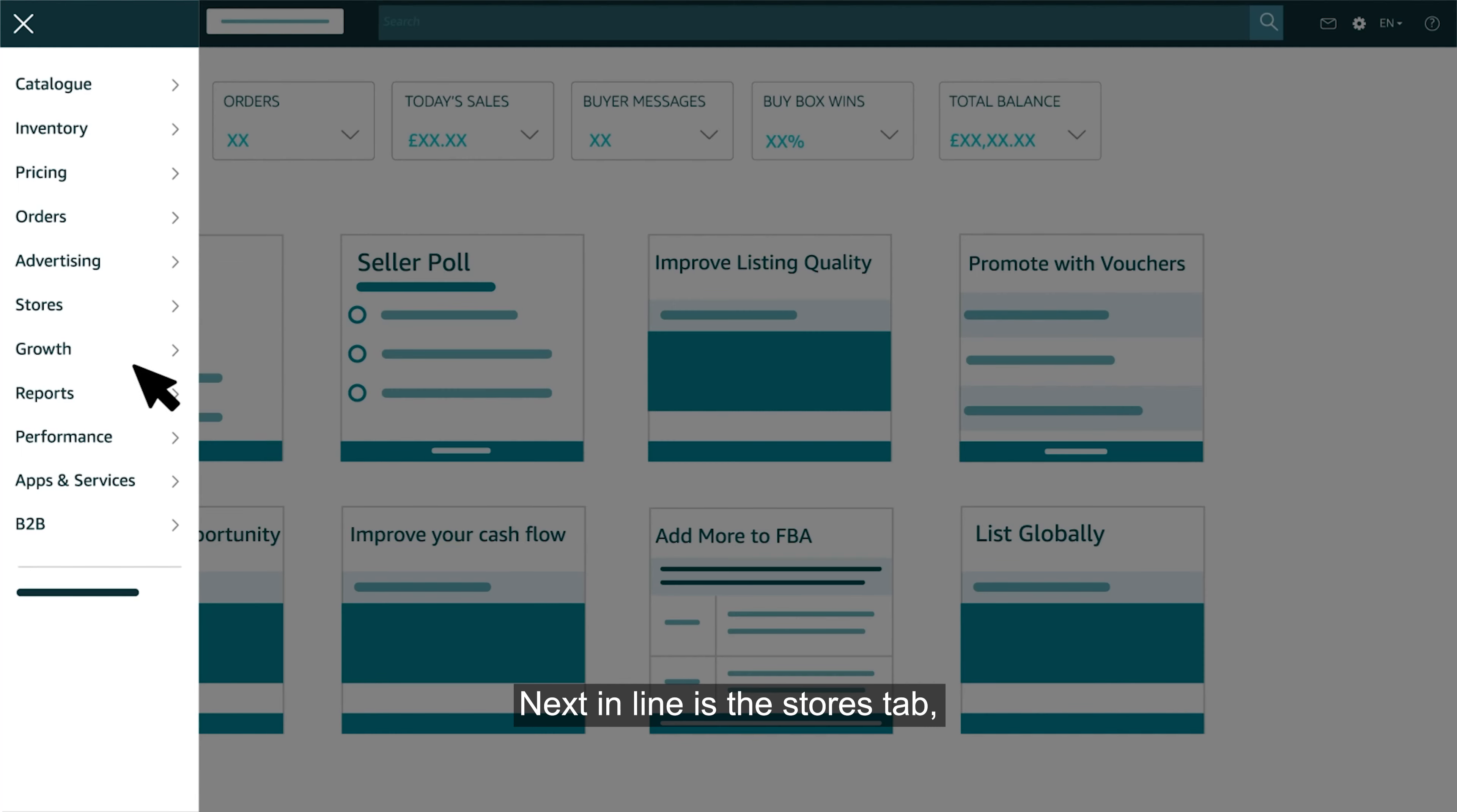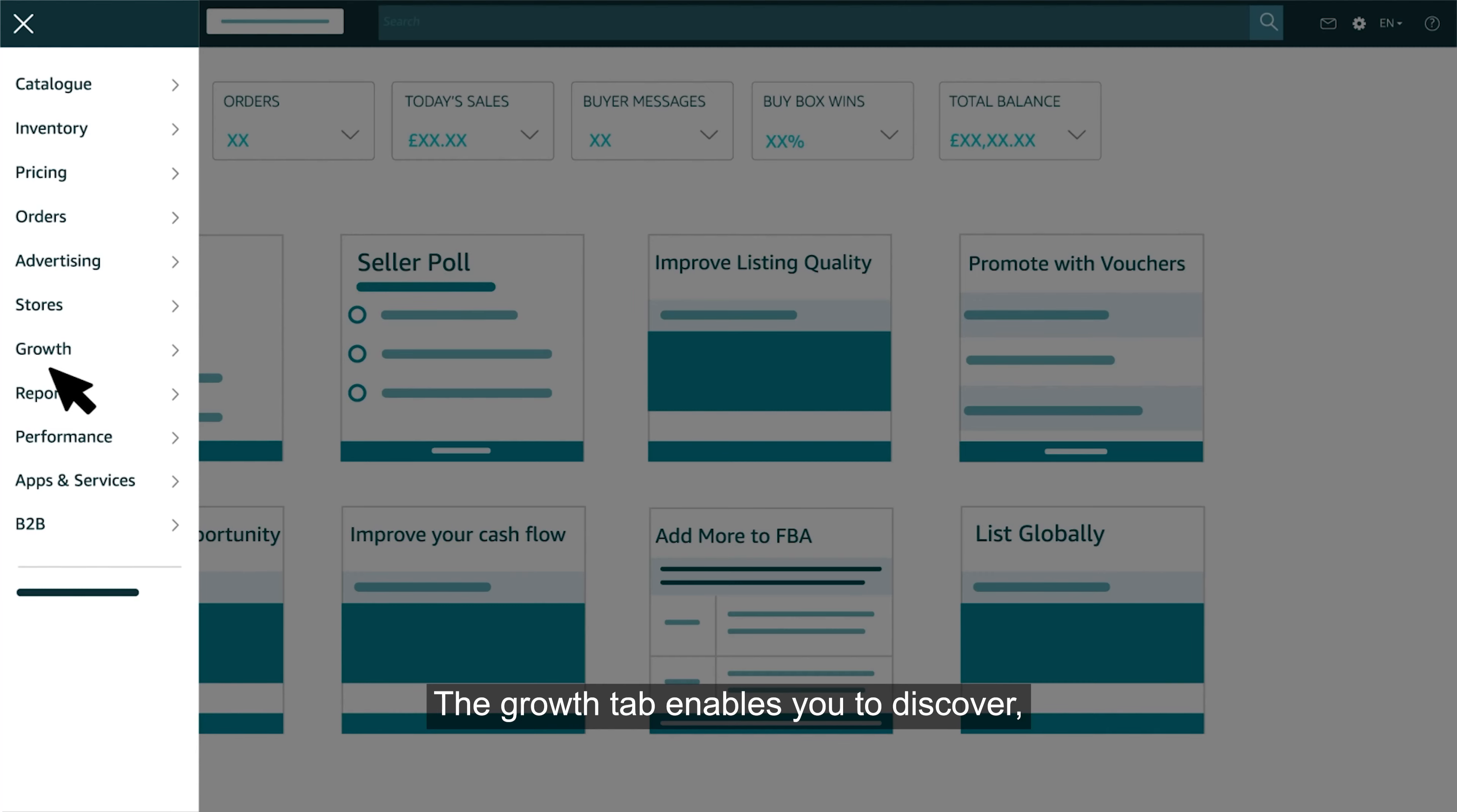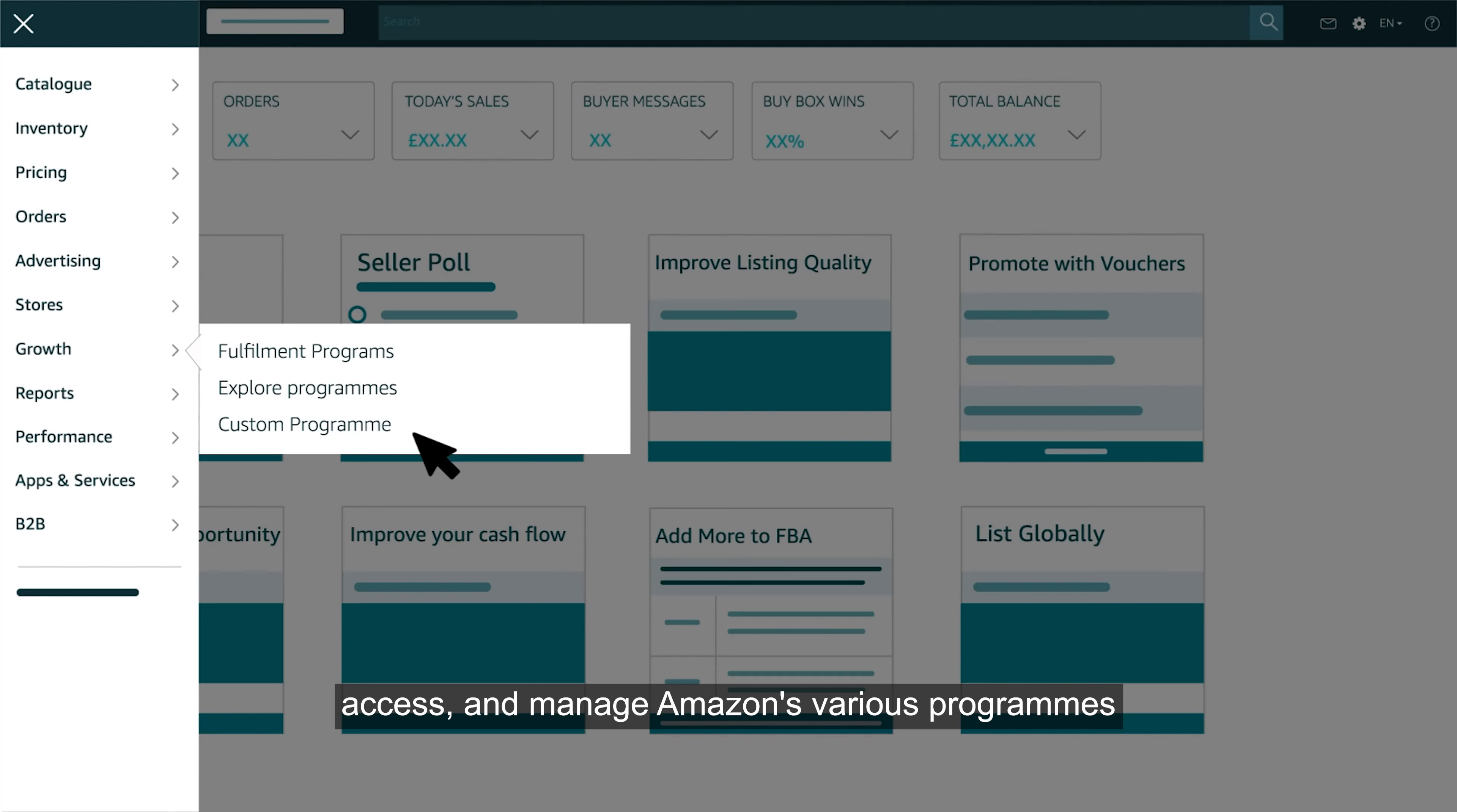Next in line is the stores tab where you can promote your brand and products with your own multi-page store. The growth tab enables you to discover, access and manage Amazon's various programs.